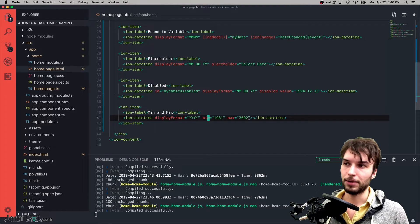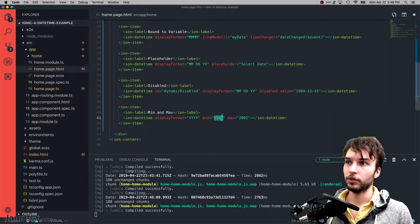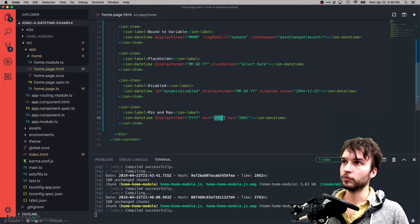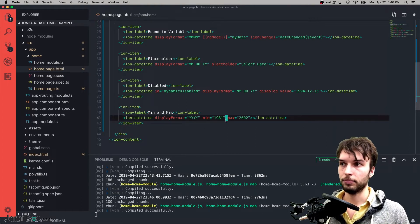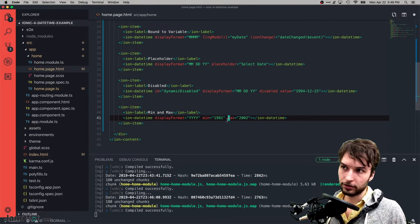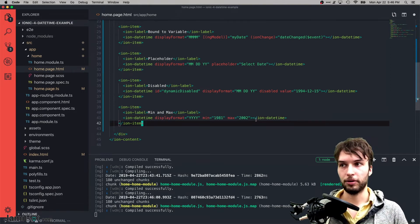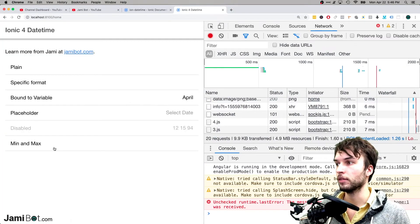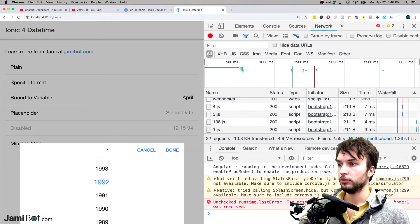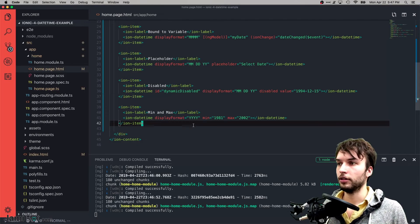This example covers minimum and maximum values. What goes inside the min and max attributes is a string in the ISO string format — the year, dash, month, and so on. This particular one is a year picker locked between a minimum of 1981 and a maximum of 2002. Checking it out: we can see it only lets us pick between 2002 and 1981 — it works great.